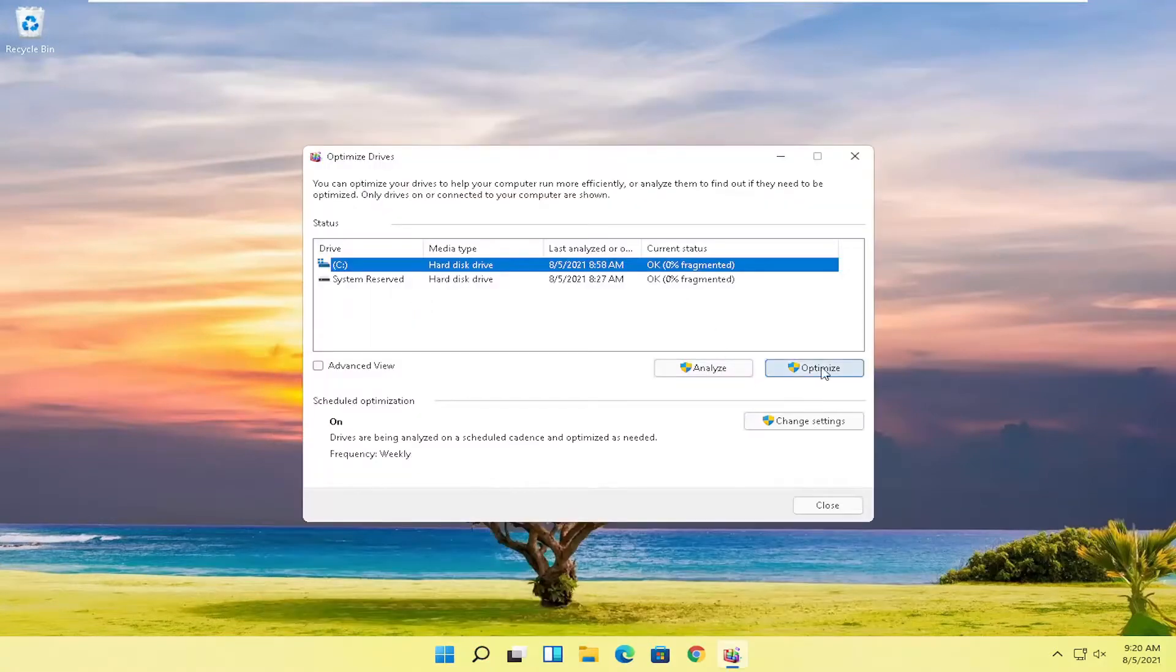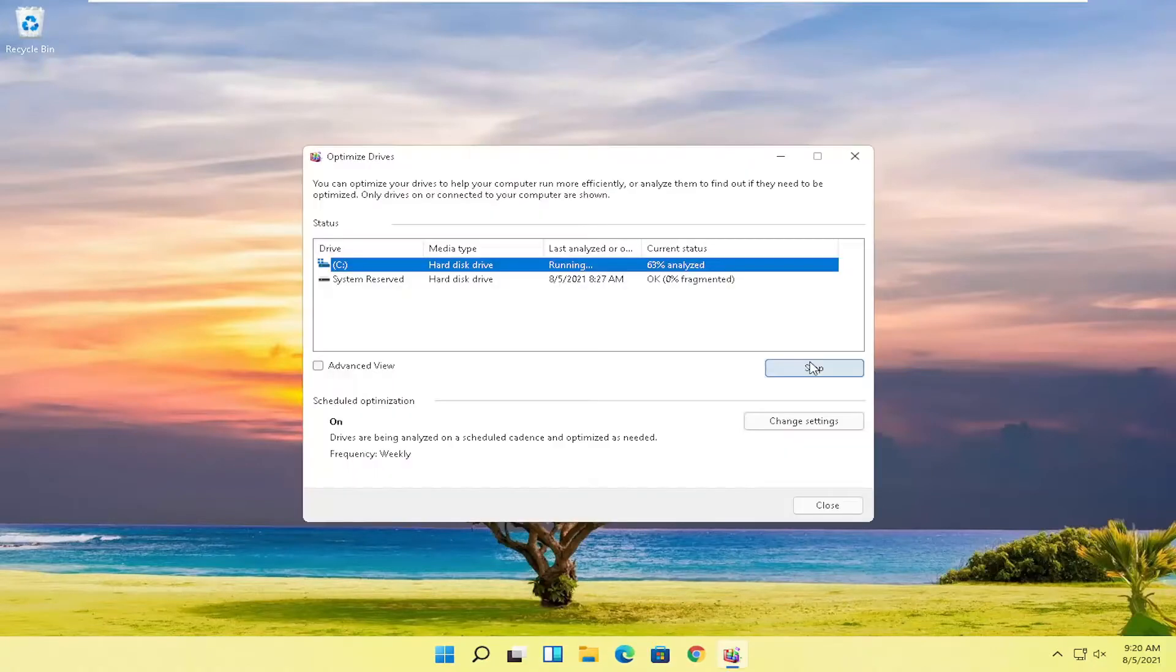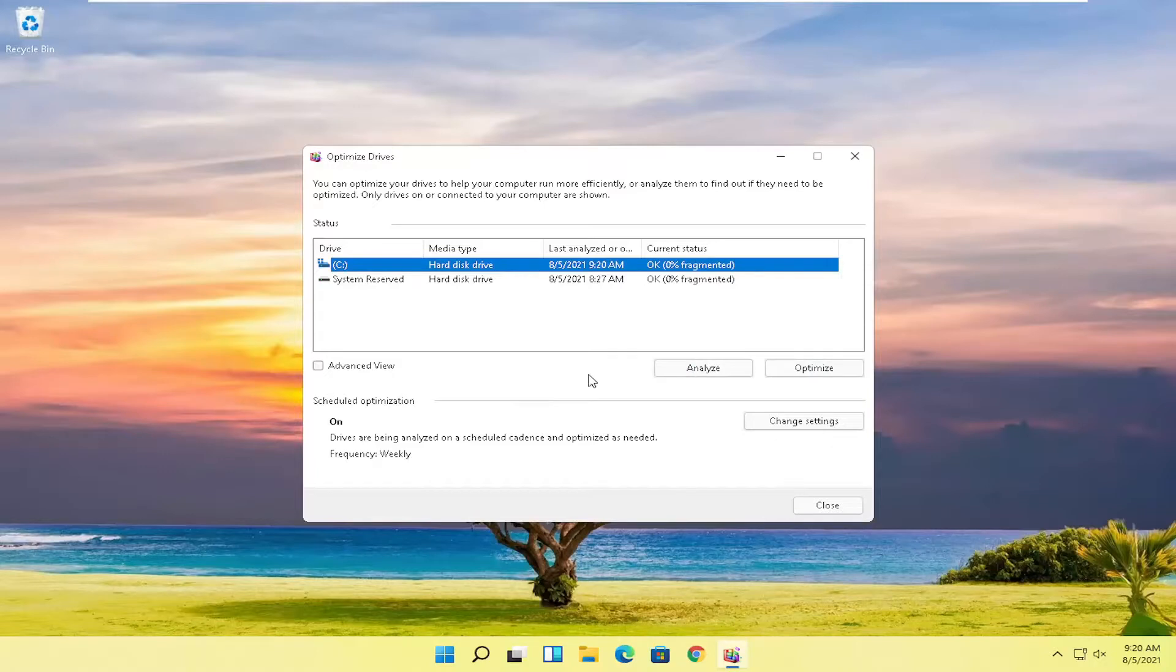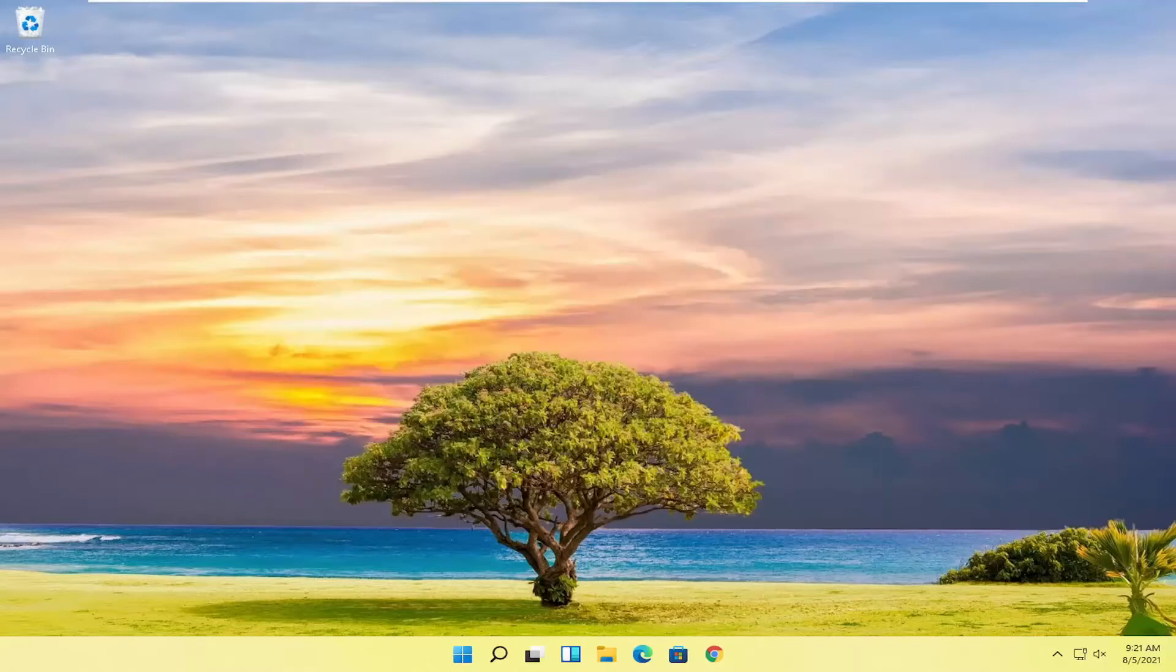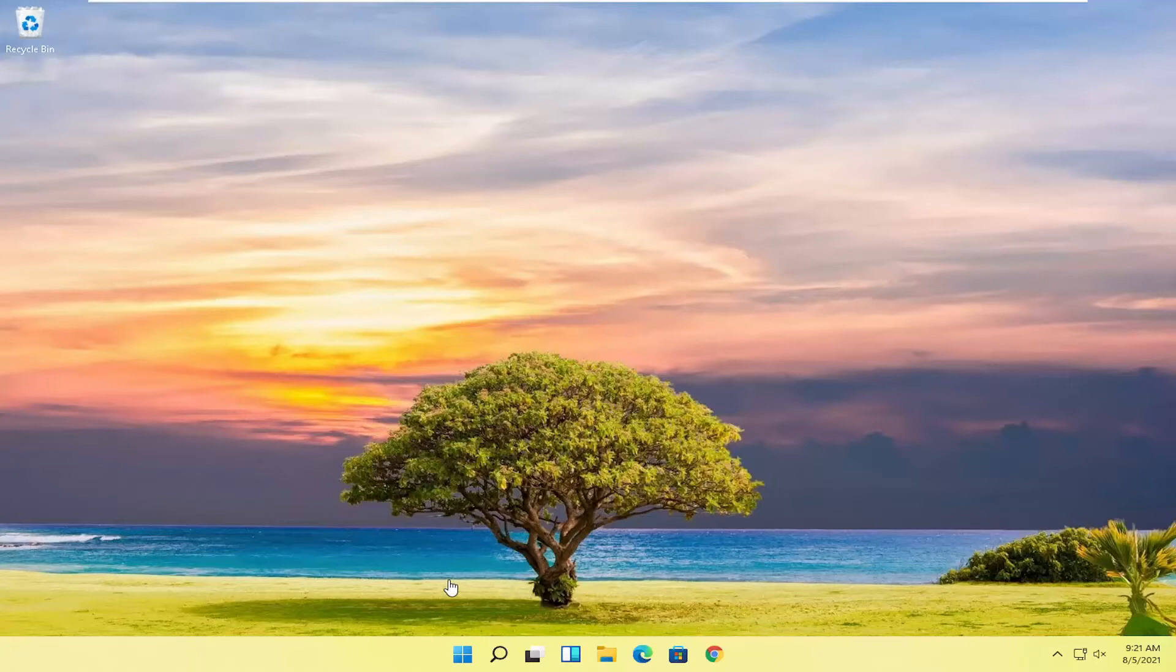And then you want to select the optimize button for your system hard drive here. If you're running an SSD that can't be defragged, but Windows will allow you to optimize SSDs. But that only applies in that situation. But hard disk drives, you can defrag and optimize. But pretty straightforward process here, guys. You close out of here and restart your computer. And then hopefully you should notice a decent improvement on your system performance.